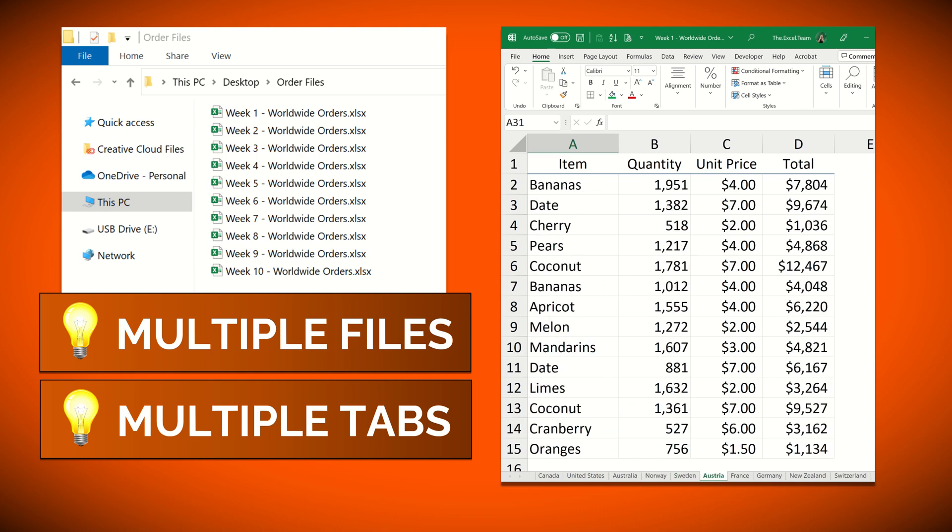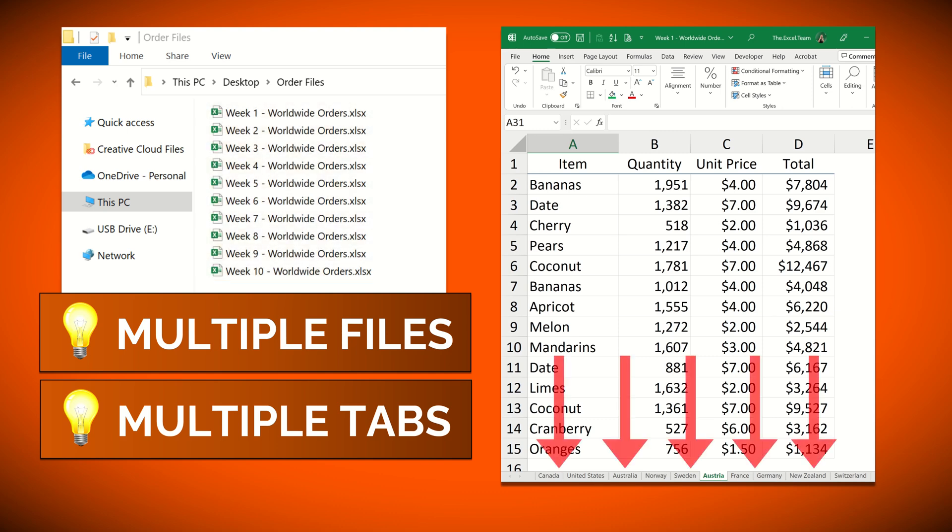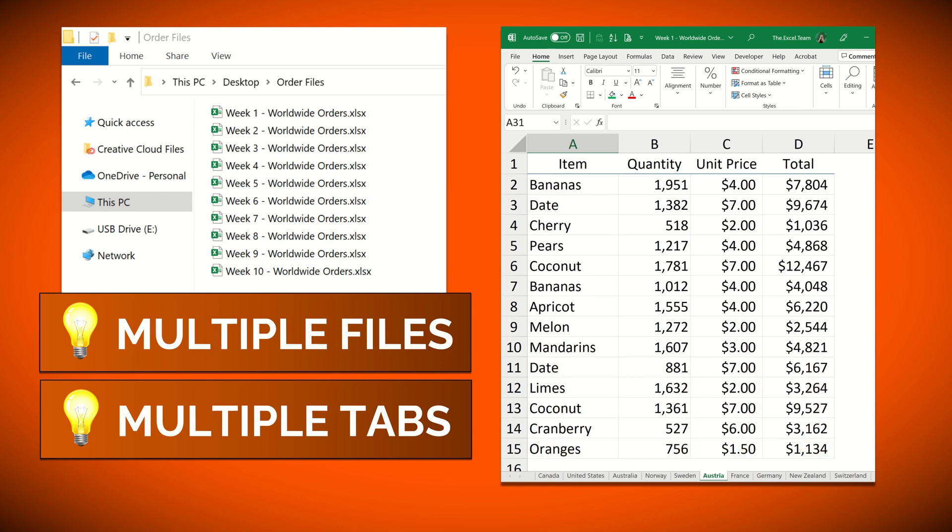For this example we've got the same 10 files but instead of having one single tab or one country's information, you can now see that these files have multiple tabs or multiple countries information.